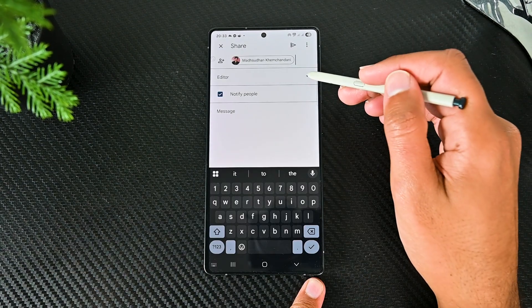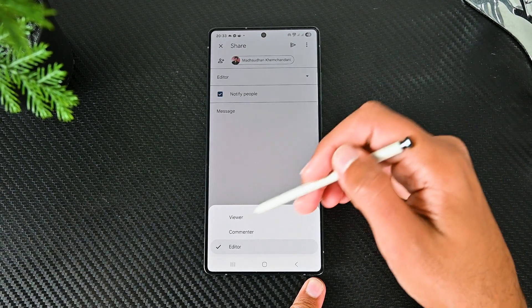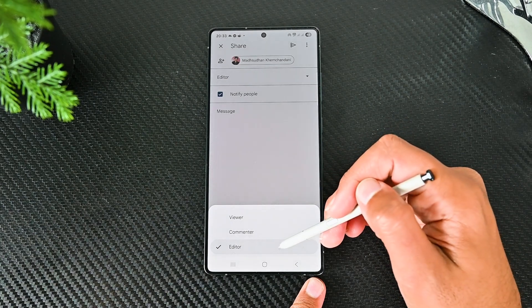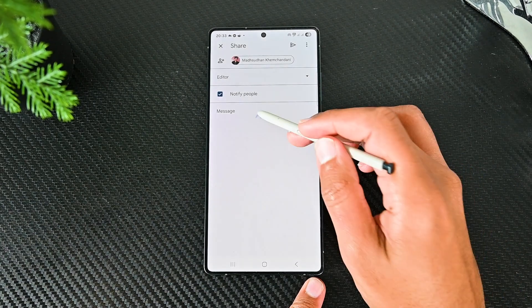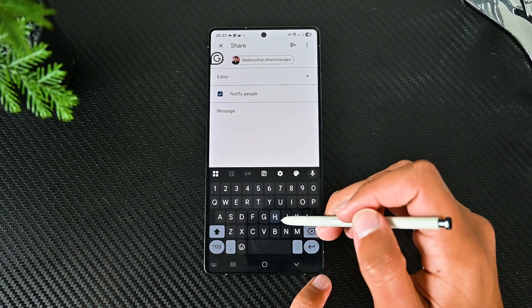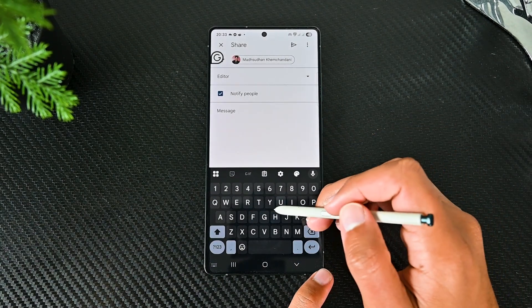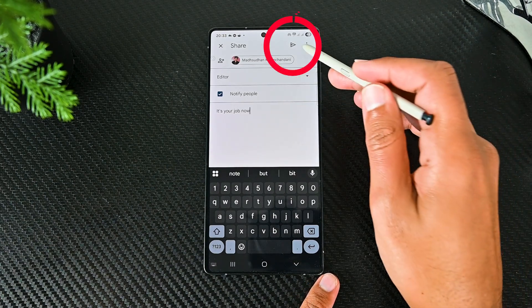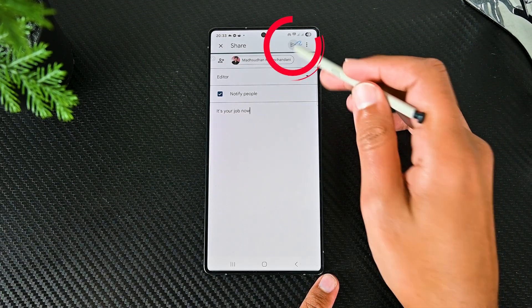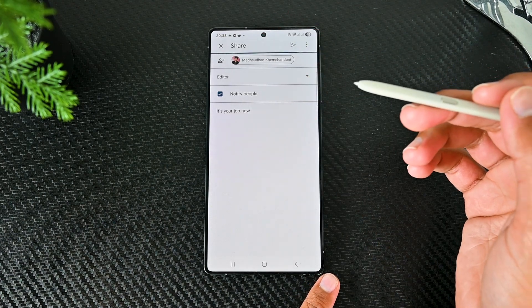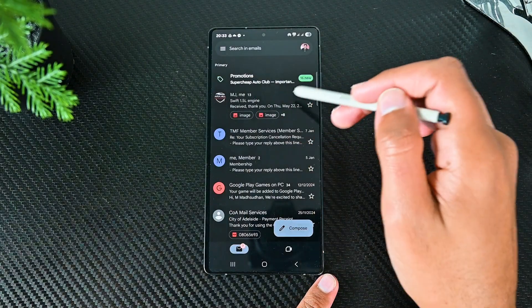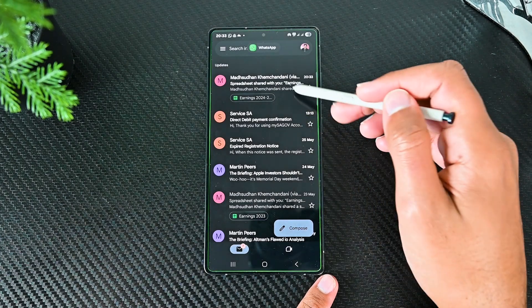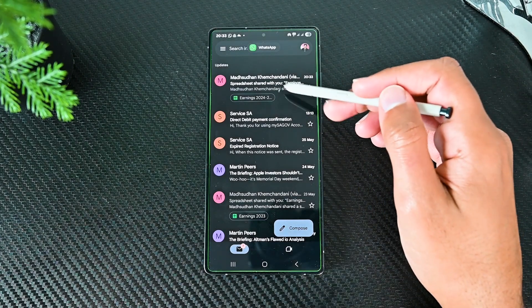Once a name is added, you can set the role to editor, commenter or viewer. Add any message you would like that will go with the invitation. Then tap this button. The person will get an email with the access. They'll also see this Sheet in their Google Sheets account.